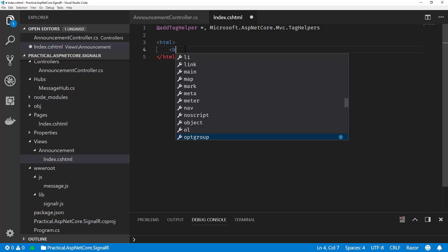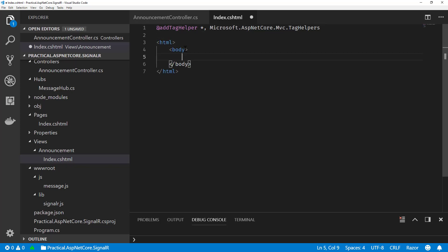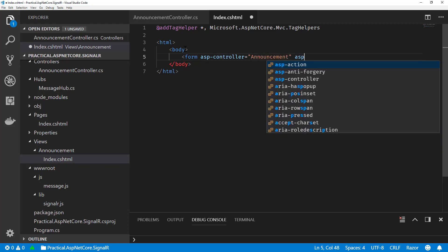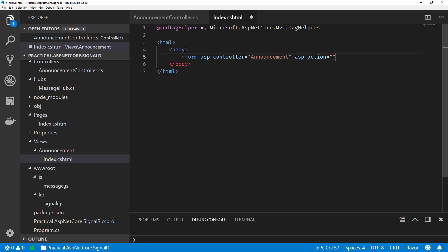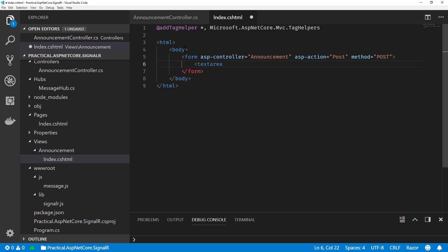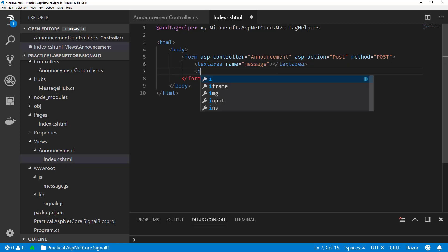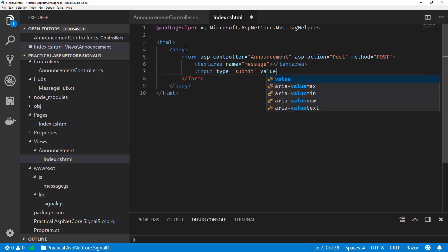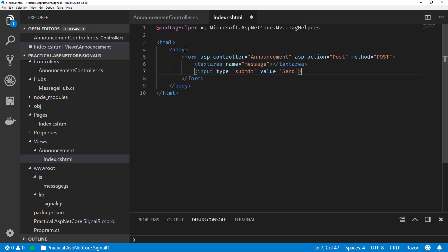So let's just create a little simple page. Add some body. So I'm going to create a form. And we will use ASP.NET controller. And this is our announcement controller. And ASP.NET action to post. And then we'll do a method post. And we're going to add our text area now. We'll just call message. Since that's what we call the parameter. And then we'll just add a submit button here just to submit this form. And there we go.